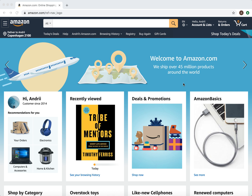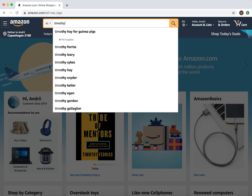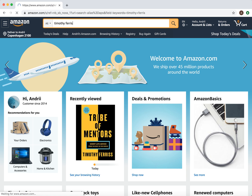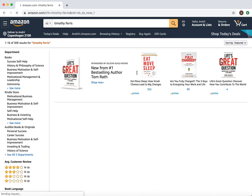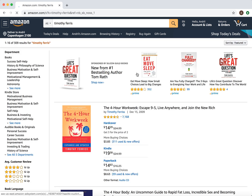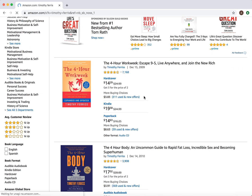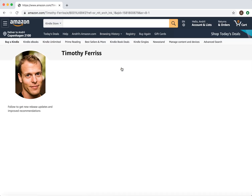Hello everyone. So, how to follow someone on Amazon — for example, a book author. Just type their name in the Amazon search. For example, if you like Timothy Ferriss, just search for him.